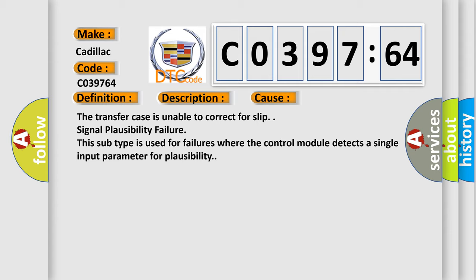The transfer case is unable to correct for slip. Signal plausibility failure. This subtype is used for failures where the control module detects a single input parameter for plausibility.